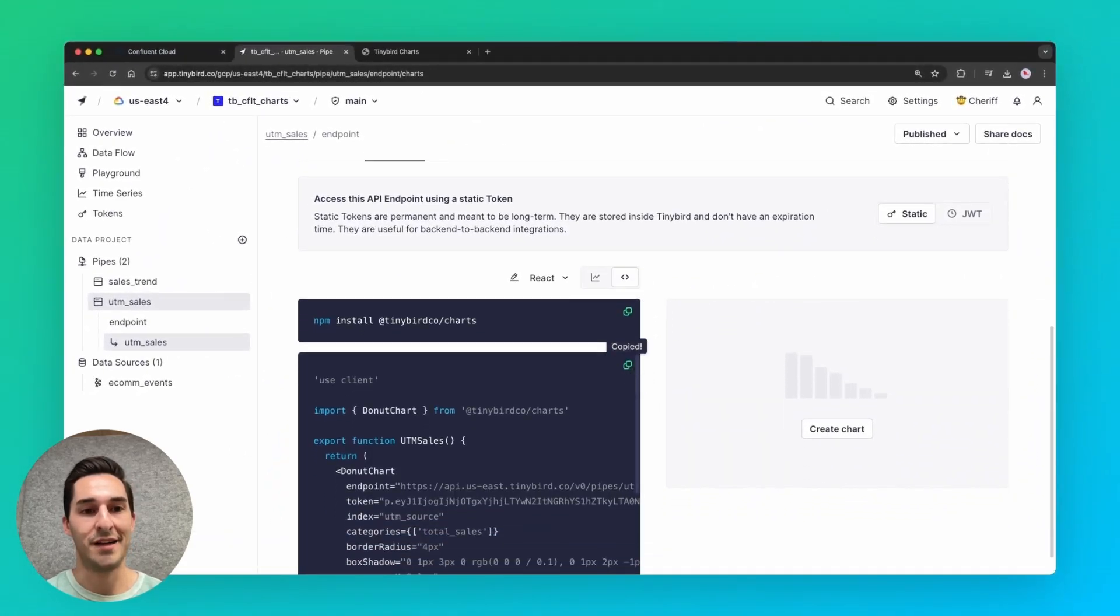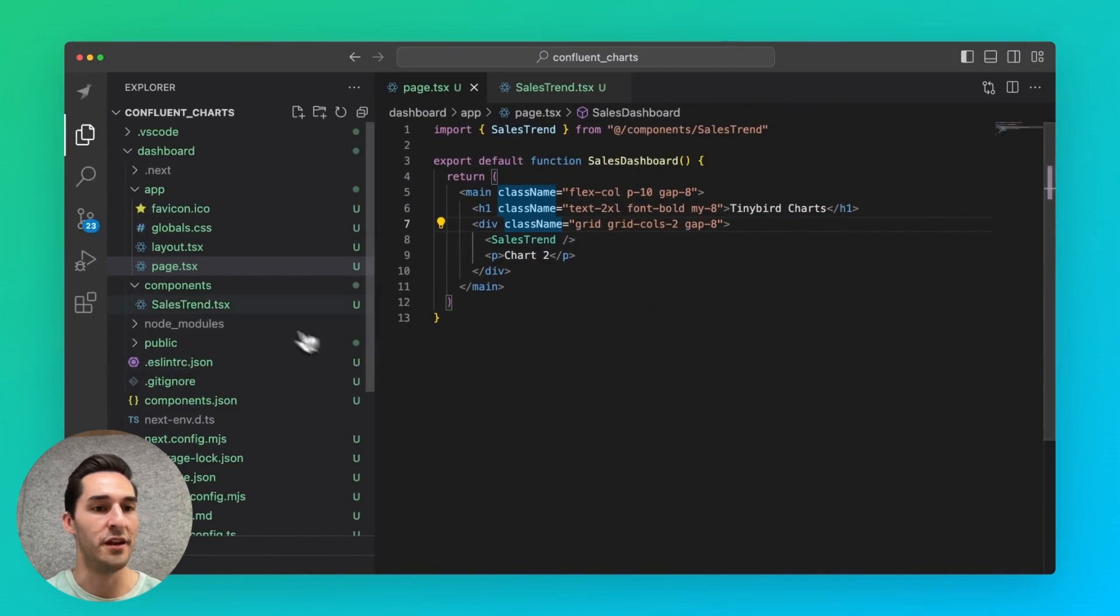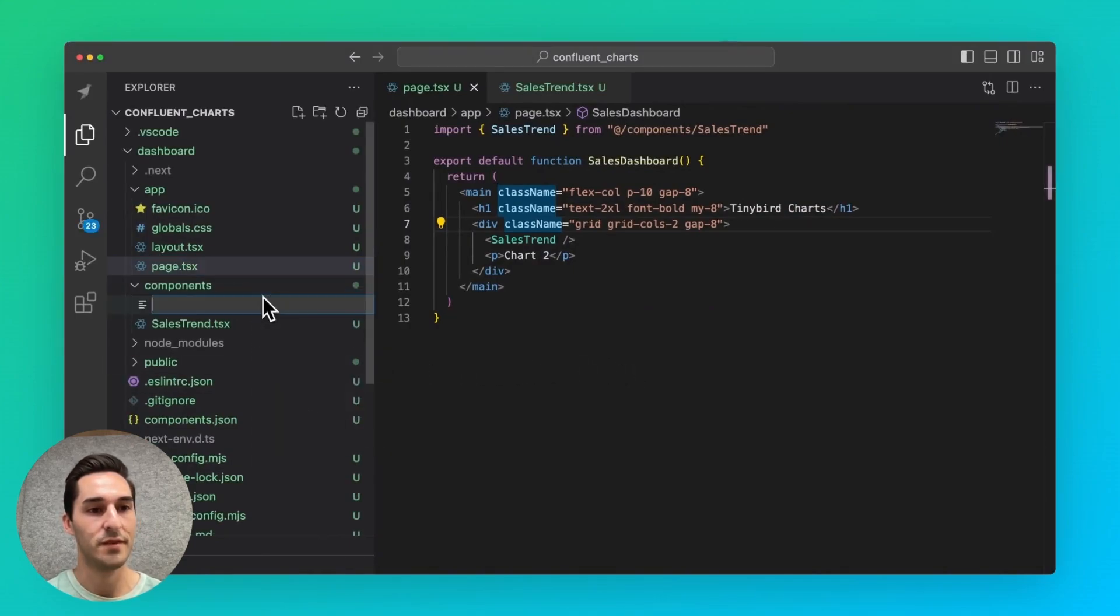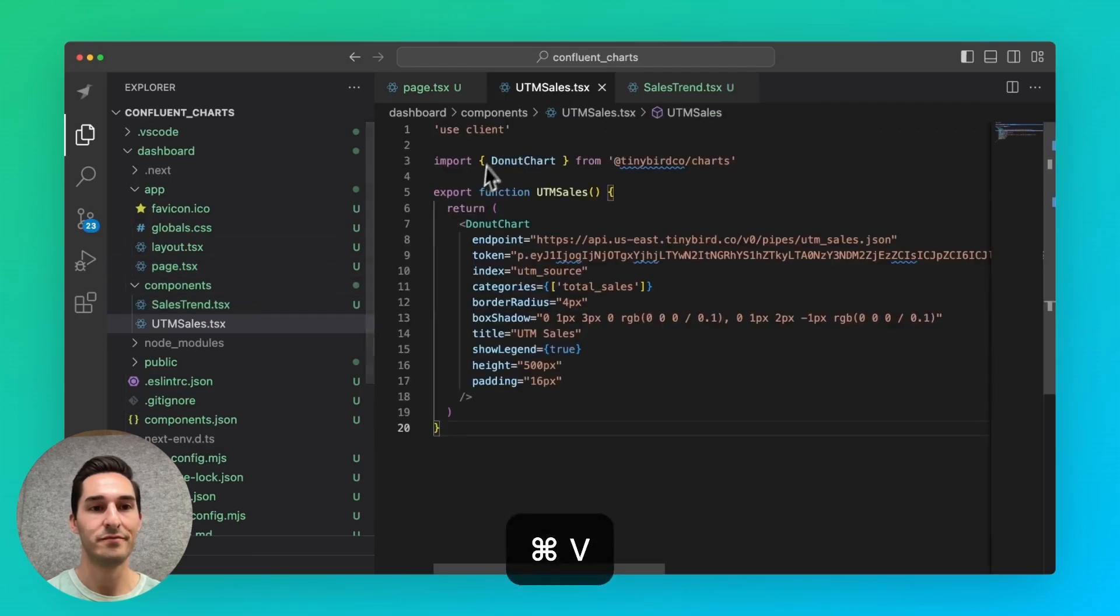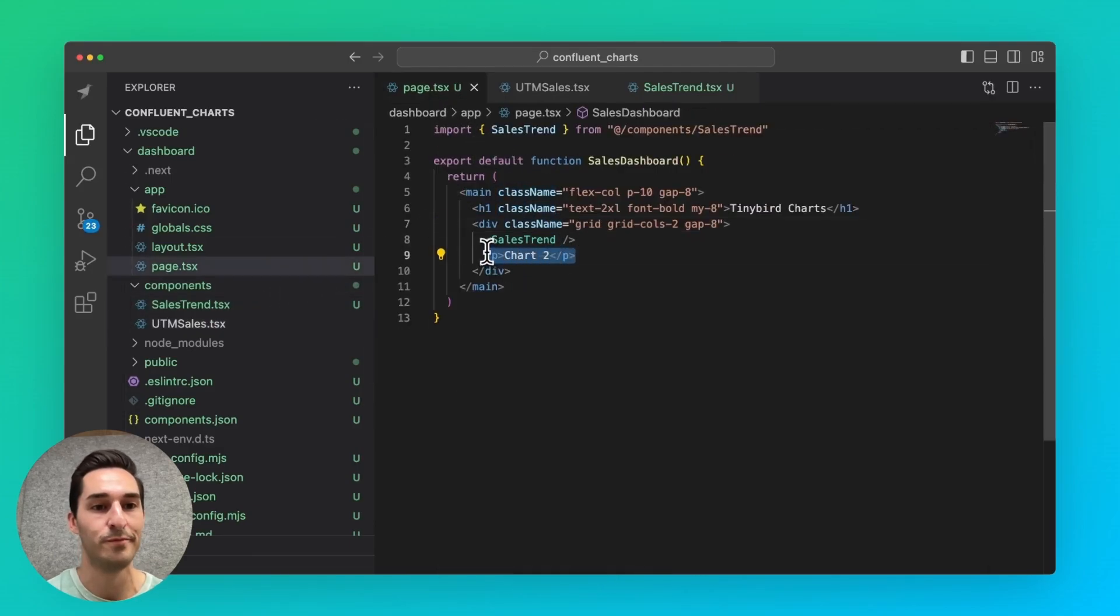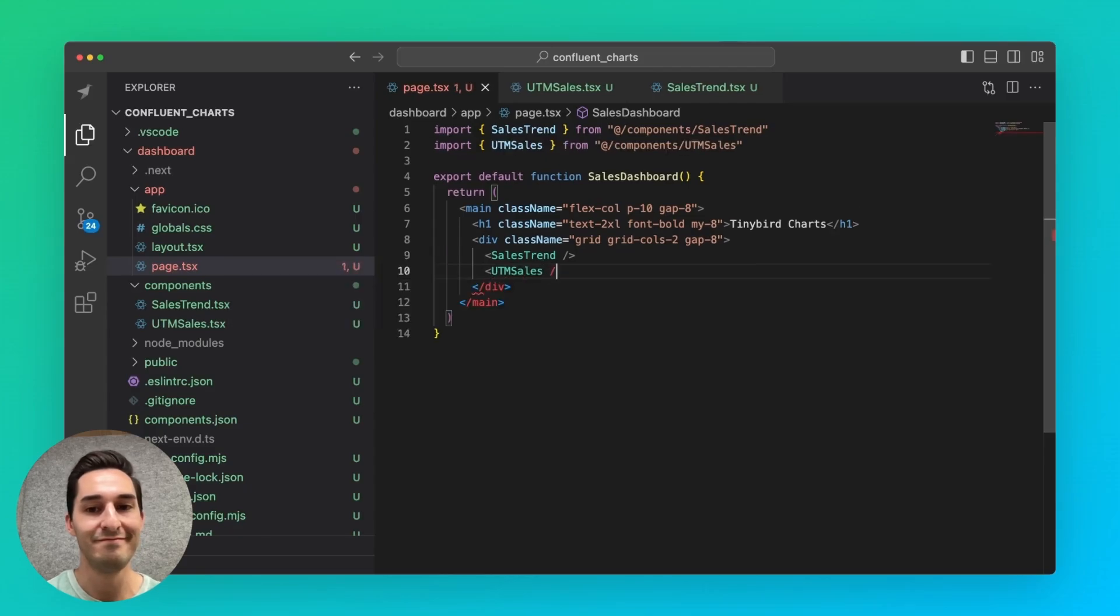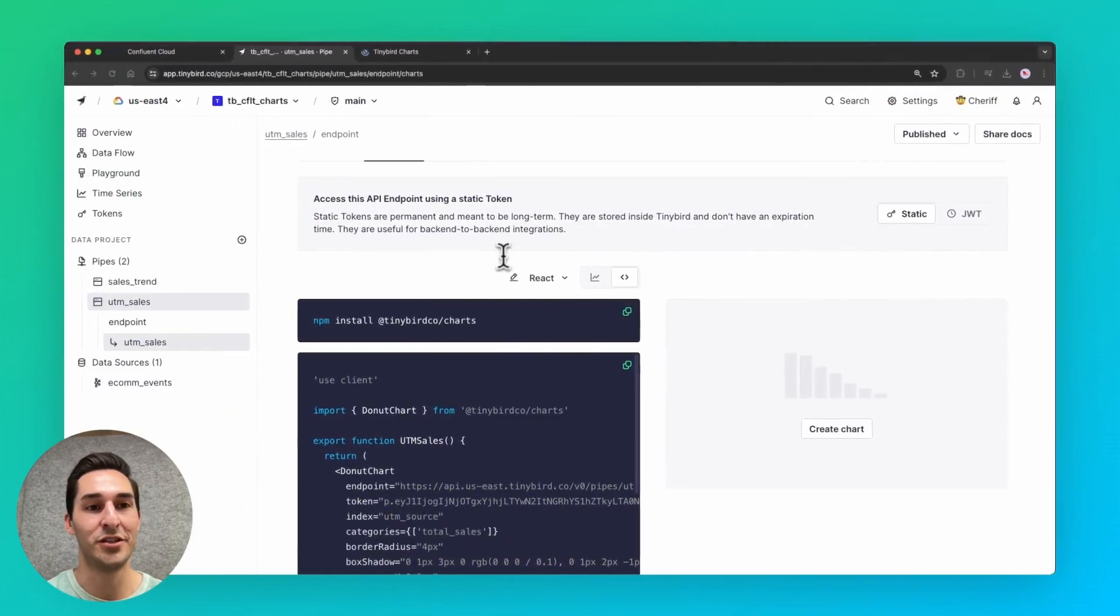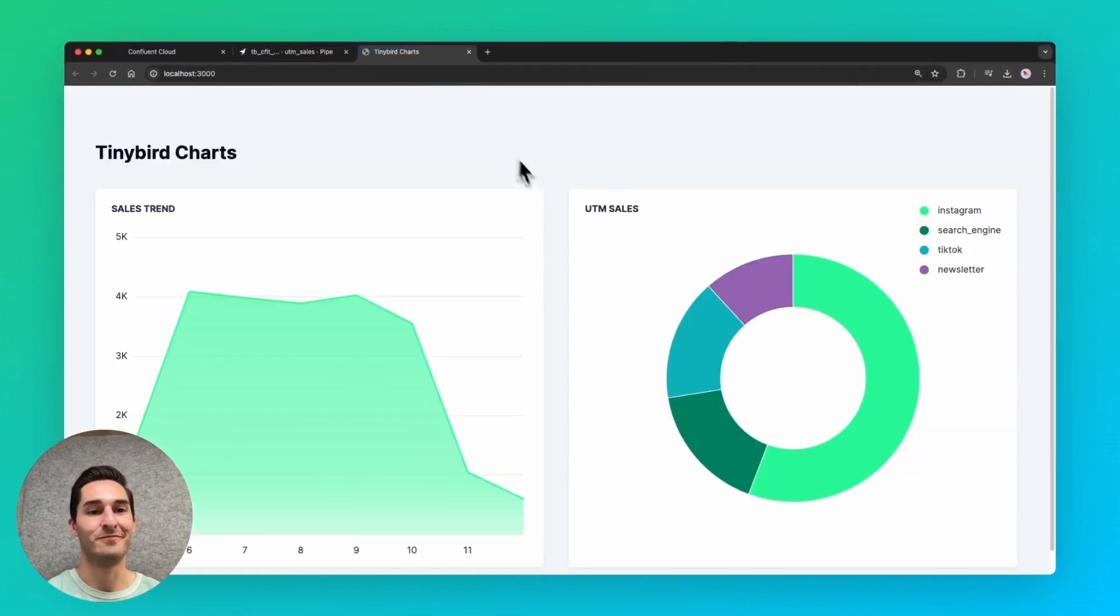Flip back to VS Code to create that component called UTM sales. Paste the code. And then import it into my app, UTM sales. And back in the browser, there's my final dashboard.